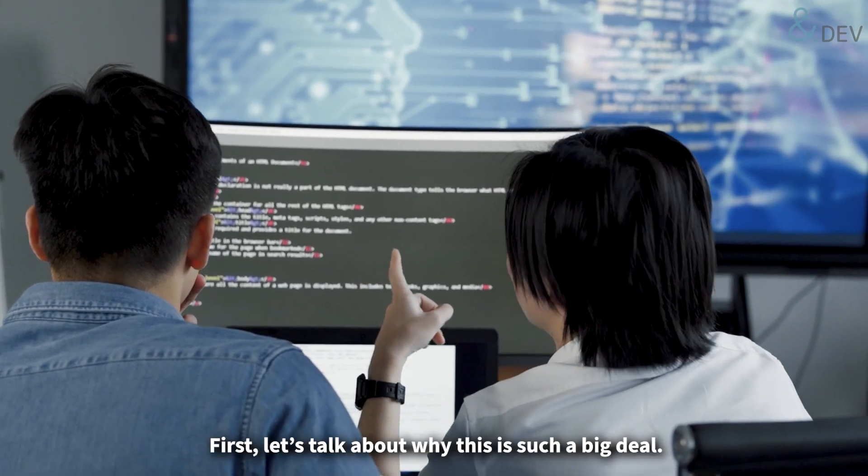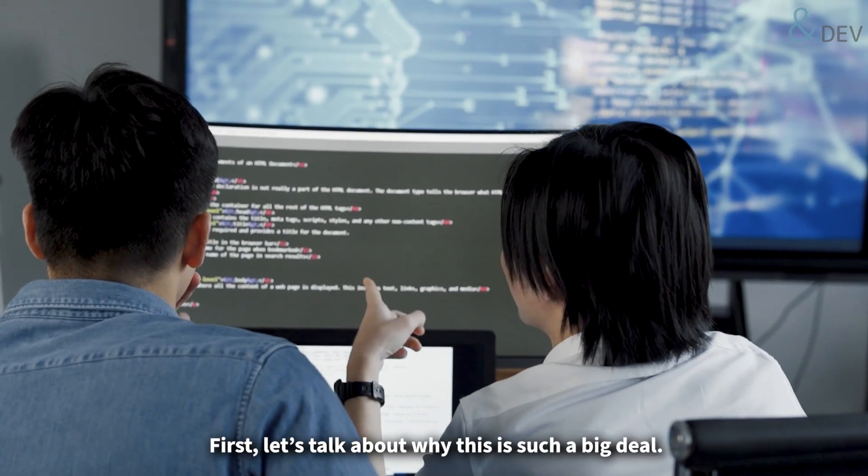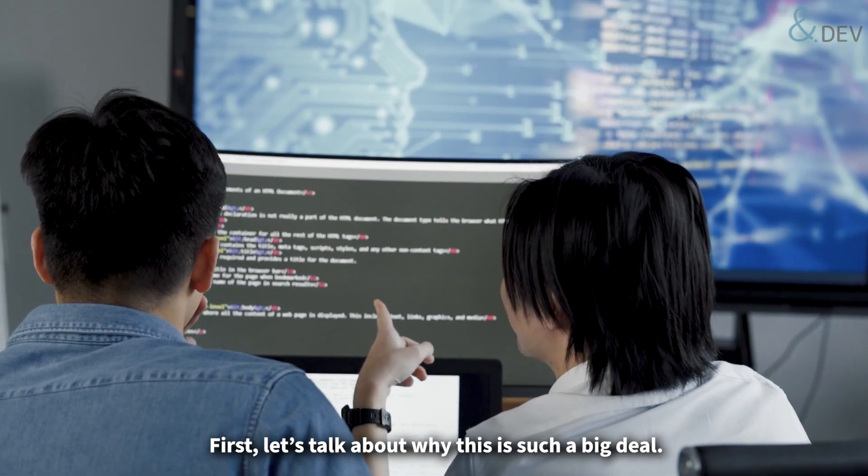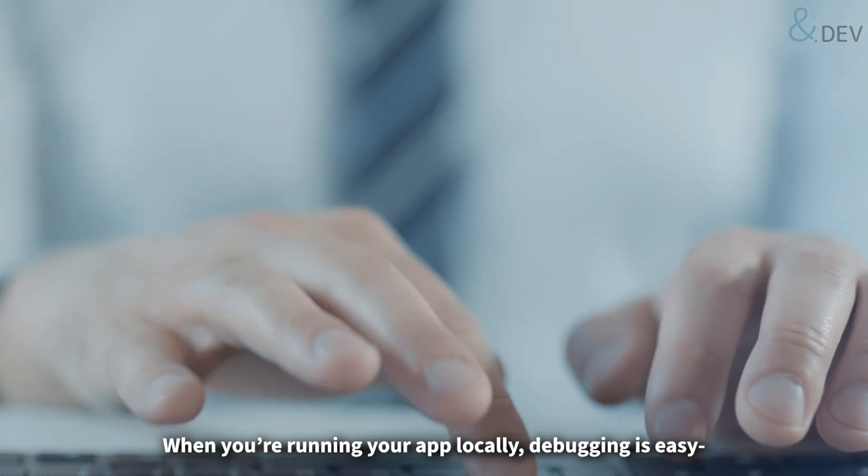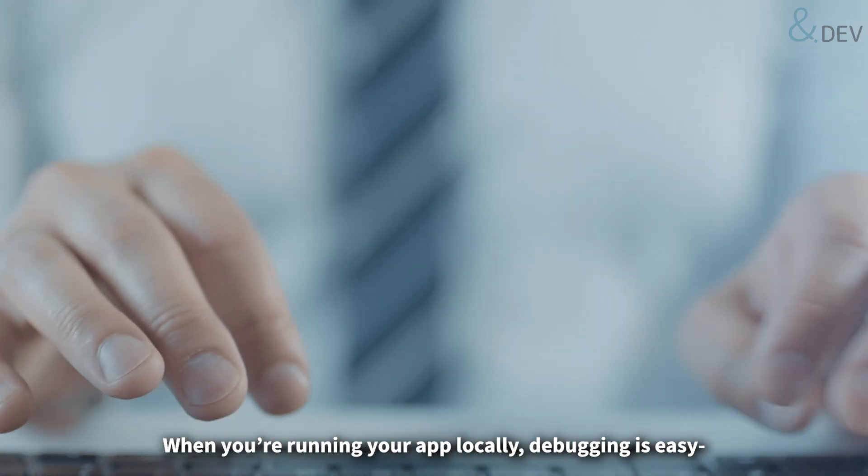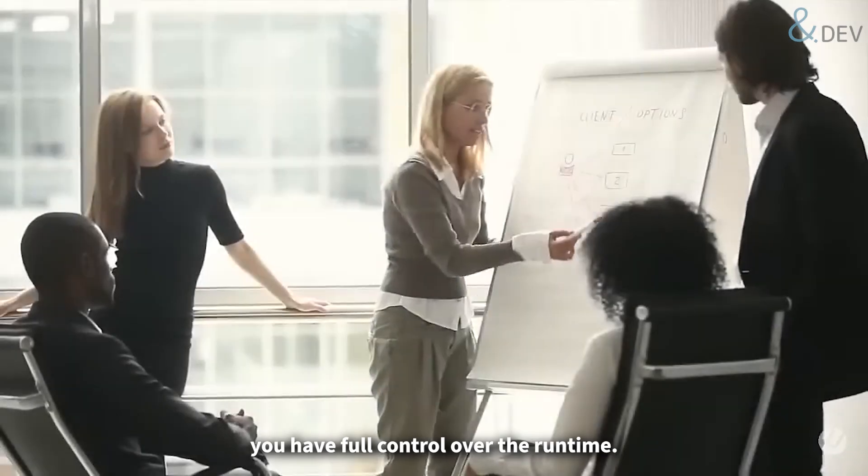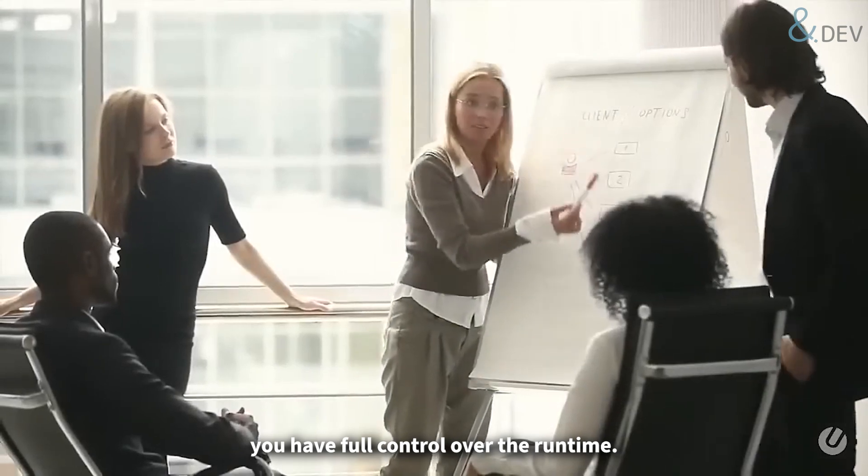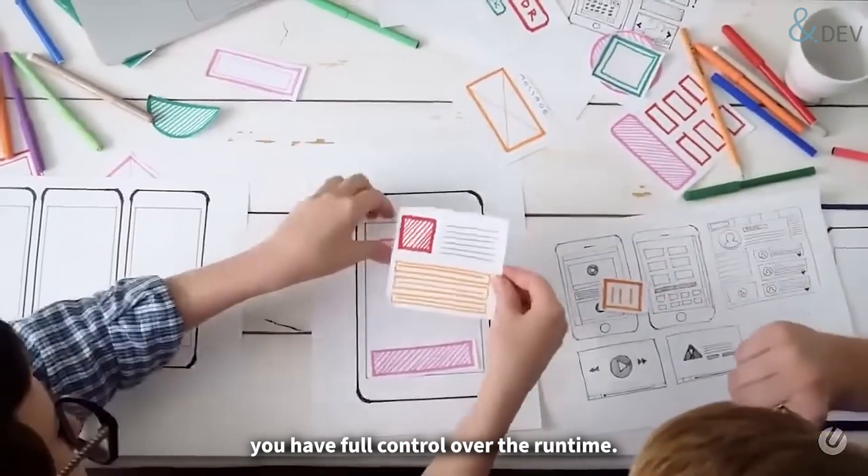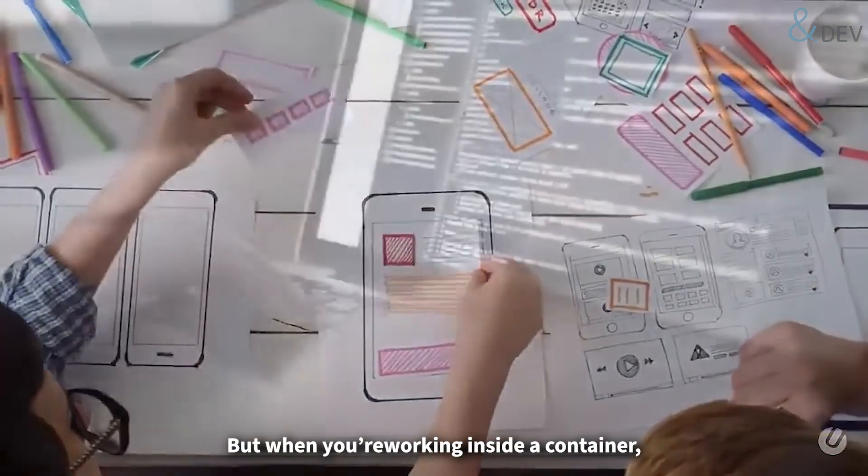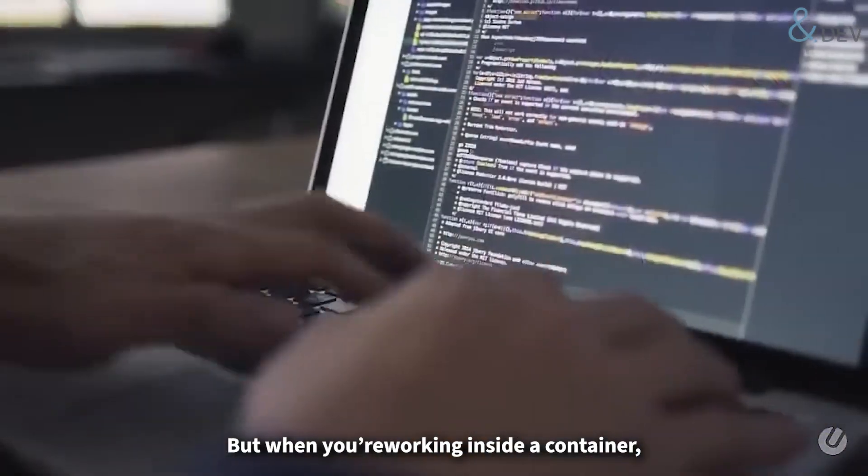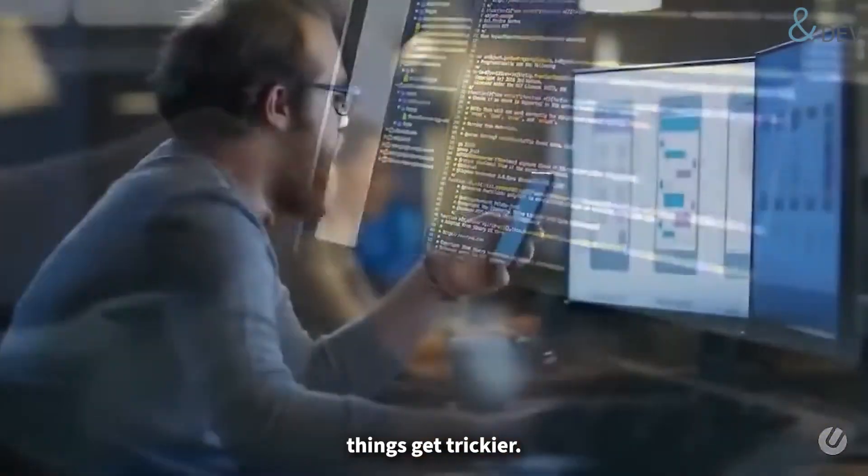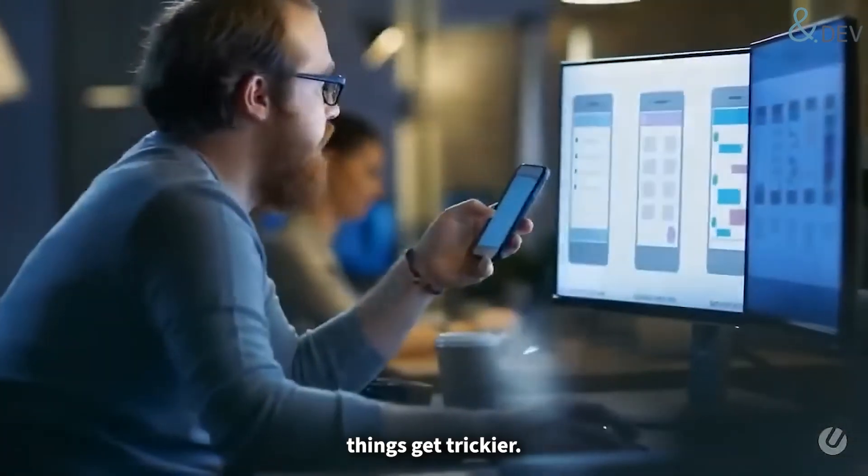First, let's talk about why this is such a big deal. When you are running your app locally, debugging is easy. You have full control over the runtime, but when you are working inside a container, things get trickier.